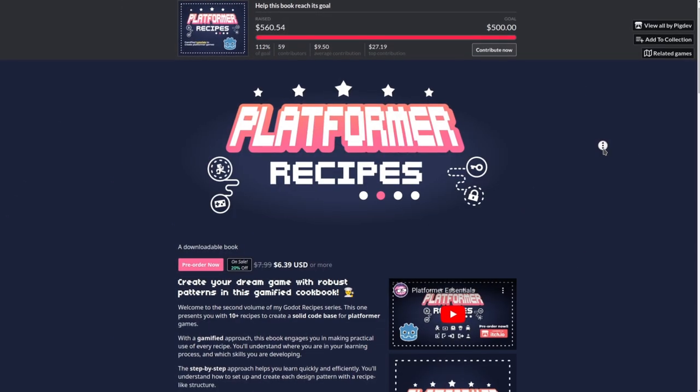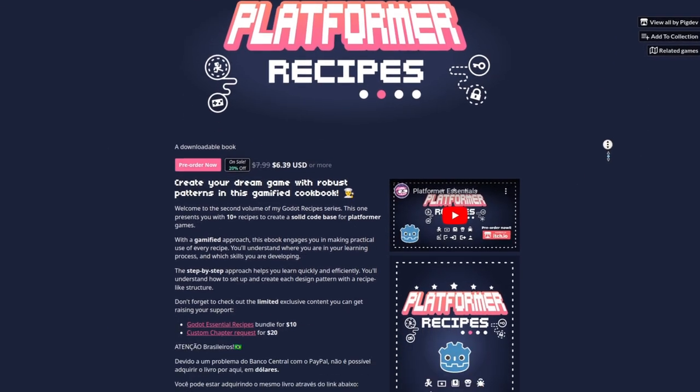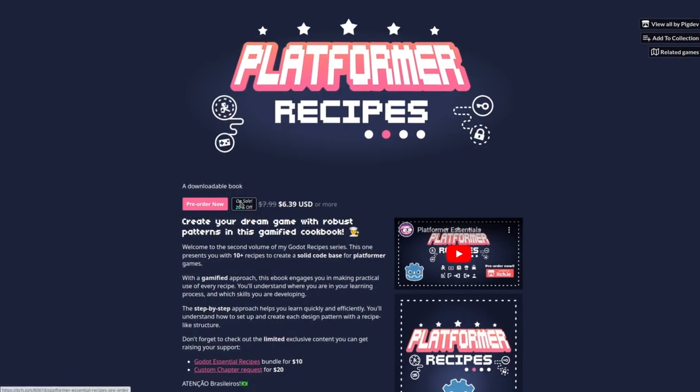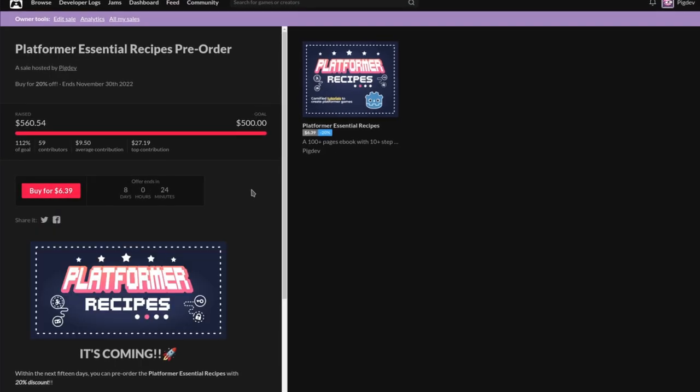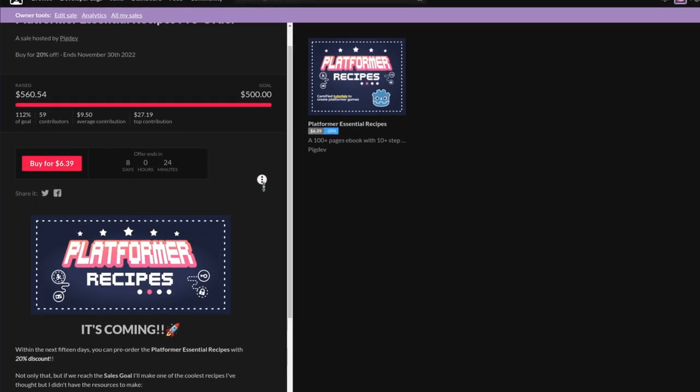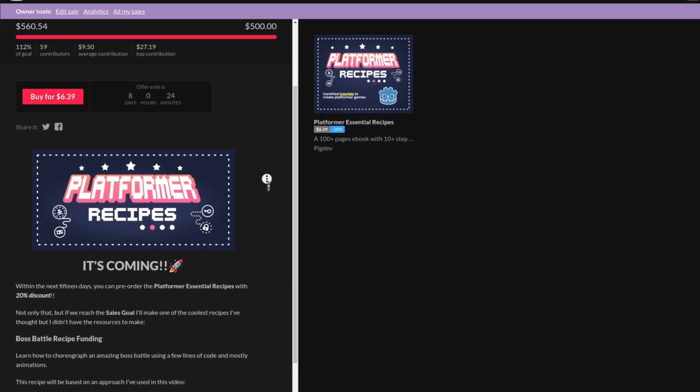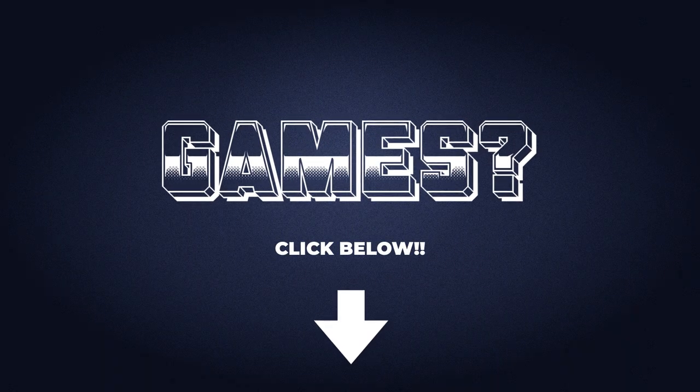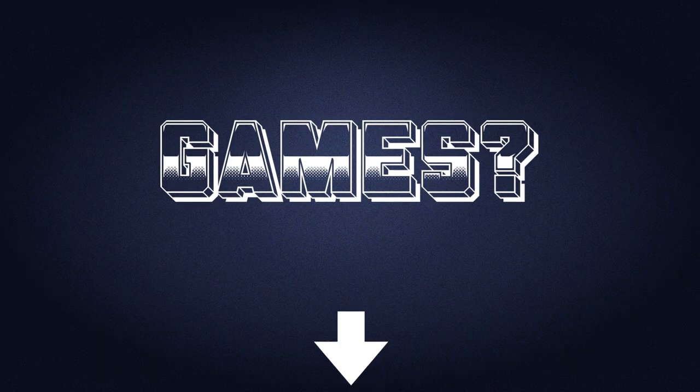This was made using a recipe from the Platform Essentials Cookbook. Get your copy with 20% discount before December 1st. Ready to make your dream game? Click the link in the description.